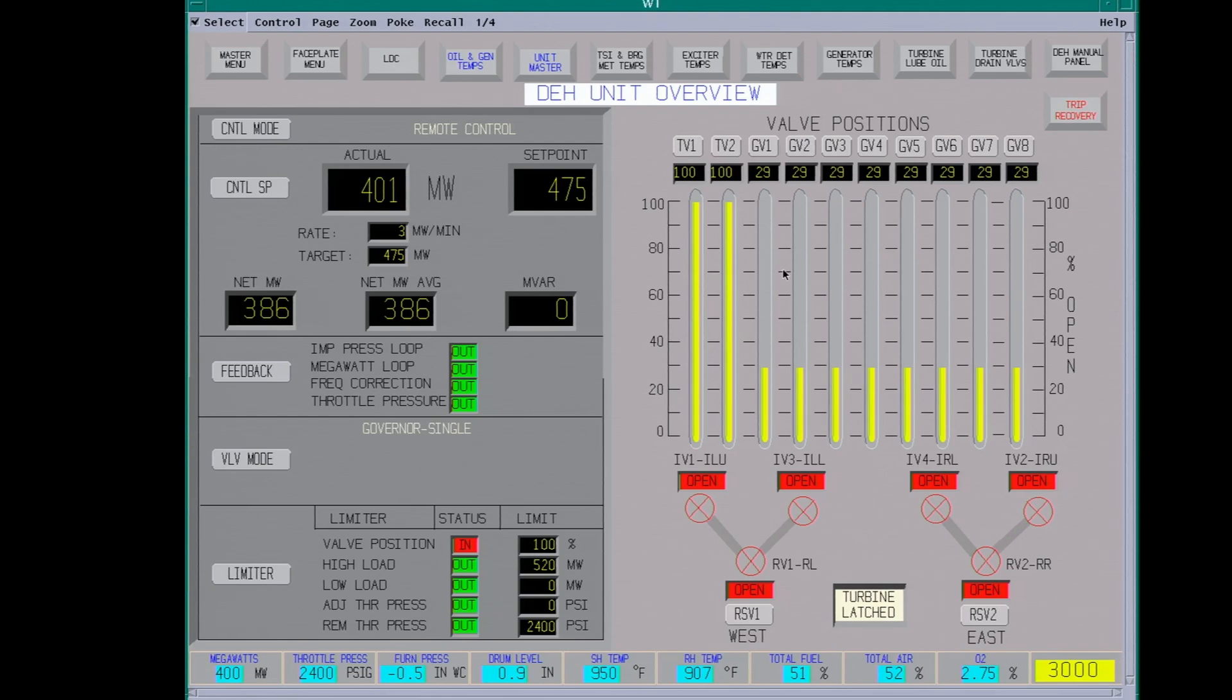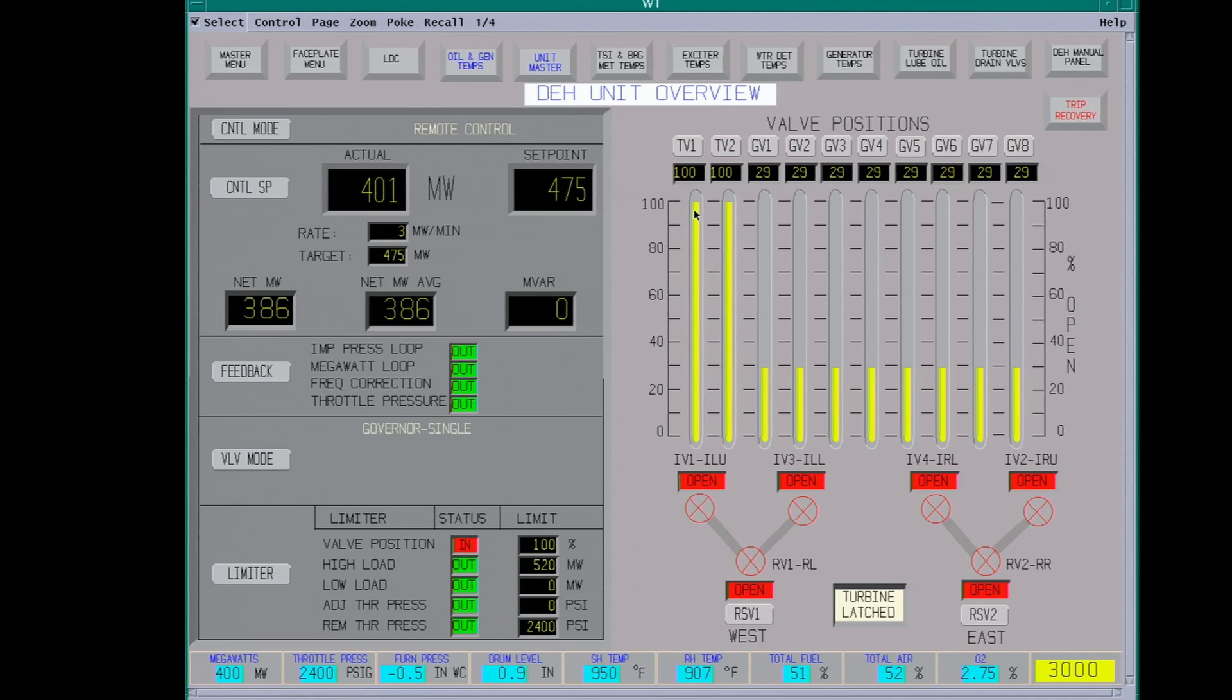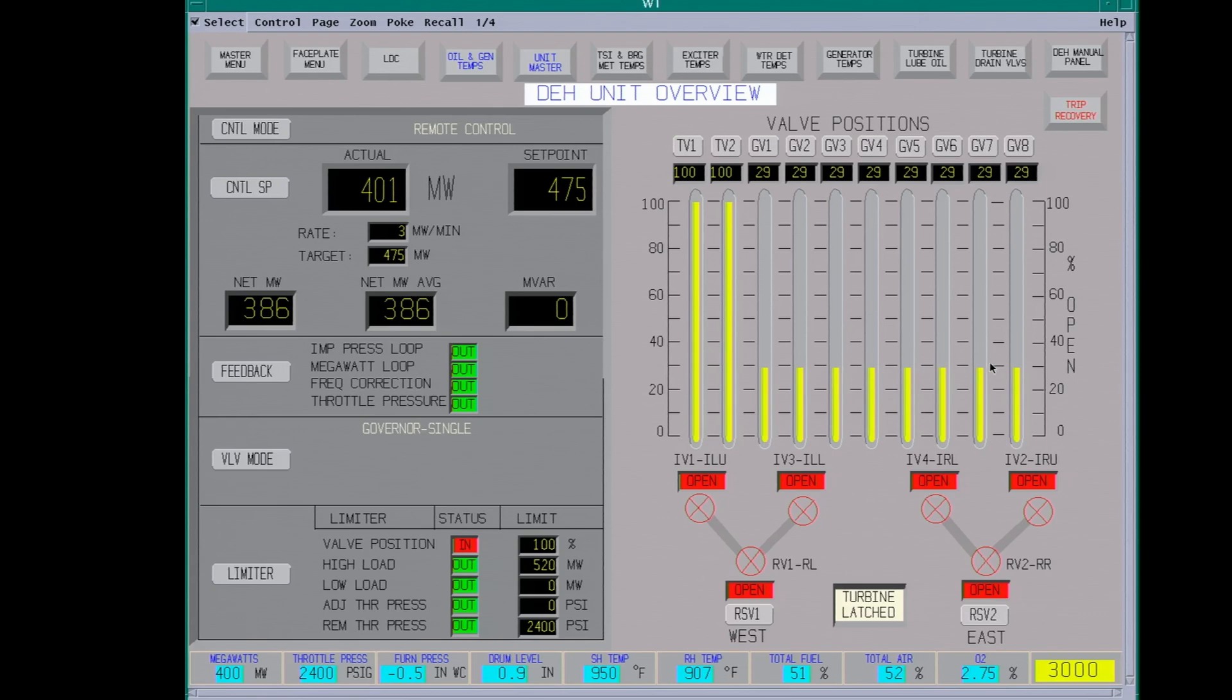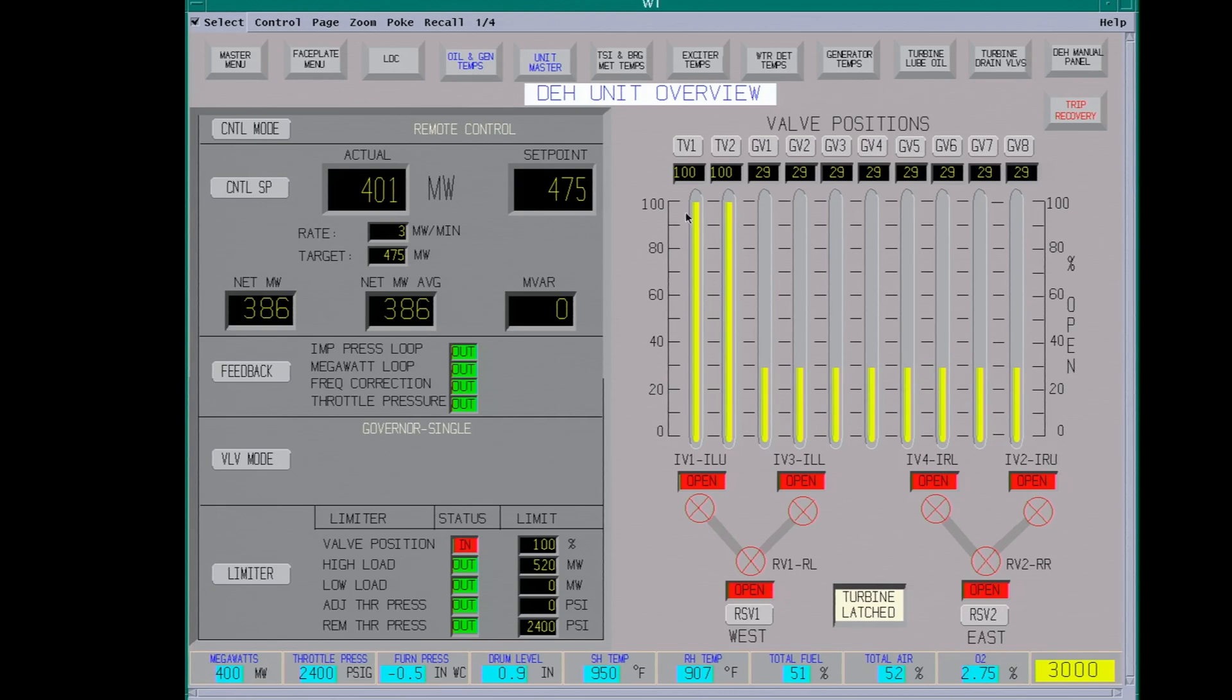These are your governor valve positions. There's eight of them on this unit. These are your throttle valves. They're 100% open. When you start up, there's a pilot valve in these that will admit the steam. Your governor valves will be full open. One problem you can have with a unit like this, with your governor valves partially open, it can actually cool the steam going into the turbine to get a pressure drop. Ideally, if you can run with them full open, it's the most efficient, but it doesn't happen very often.